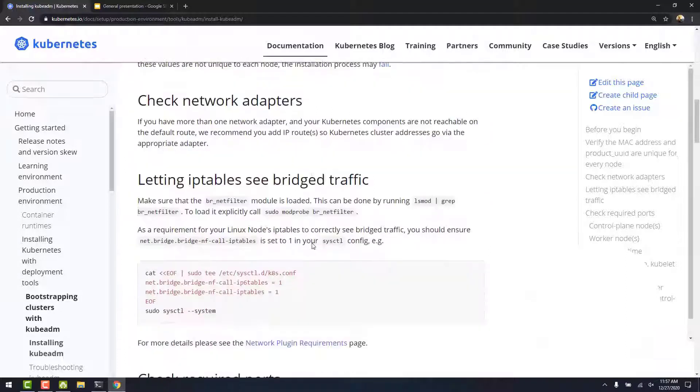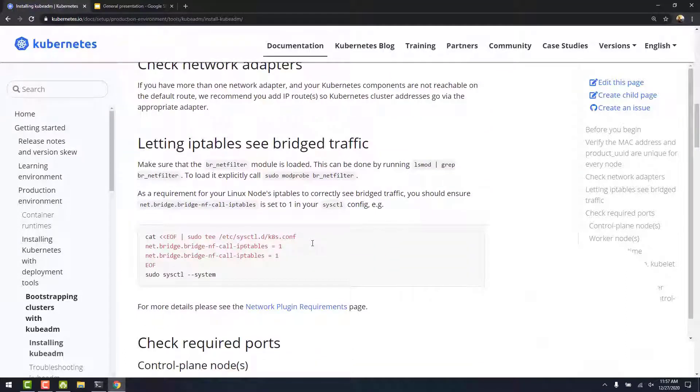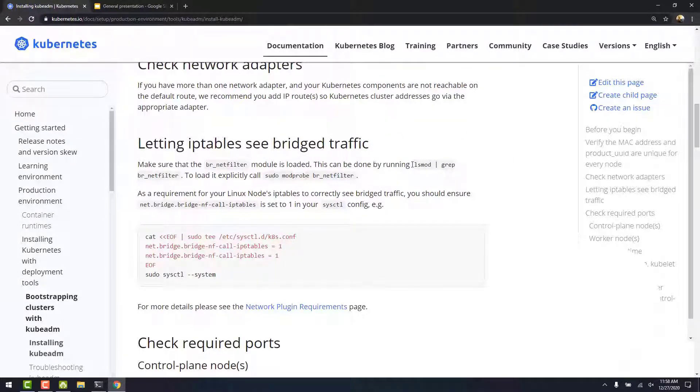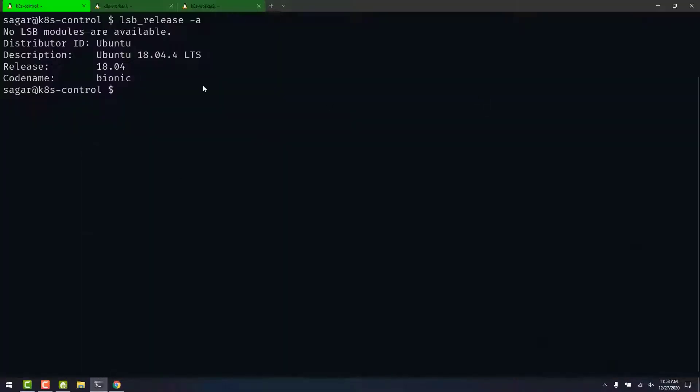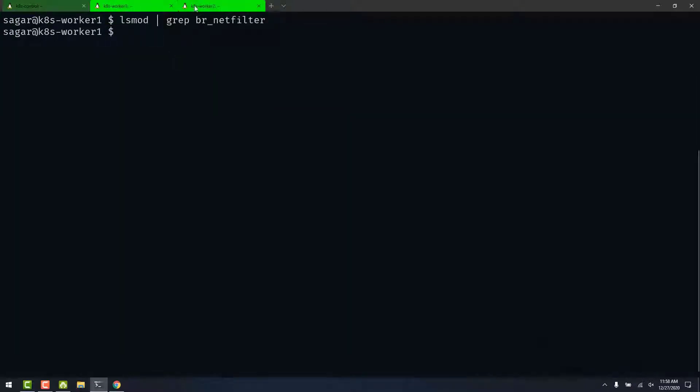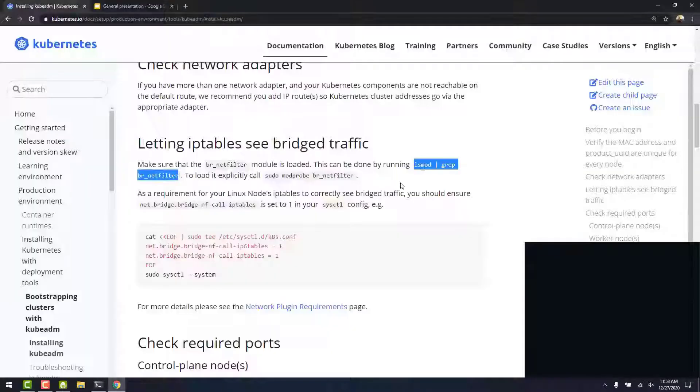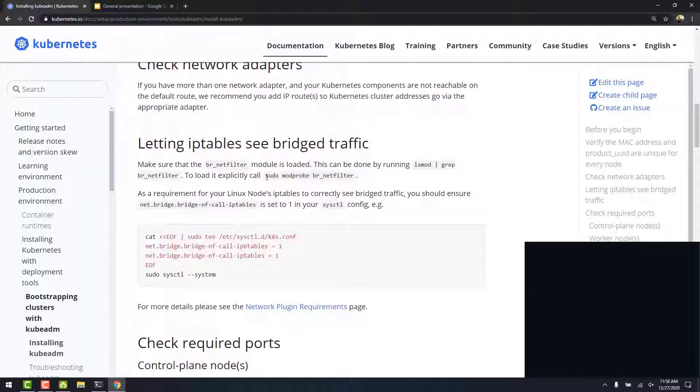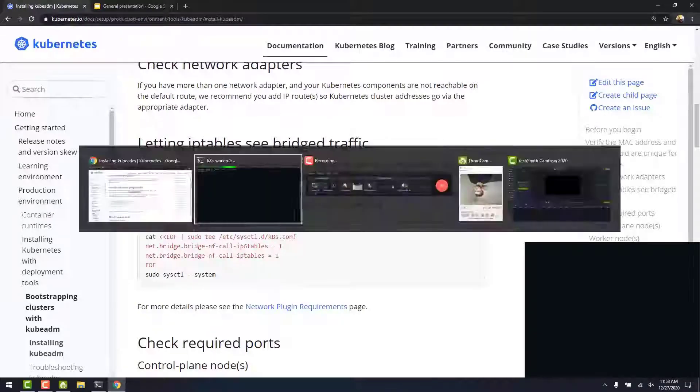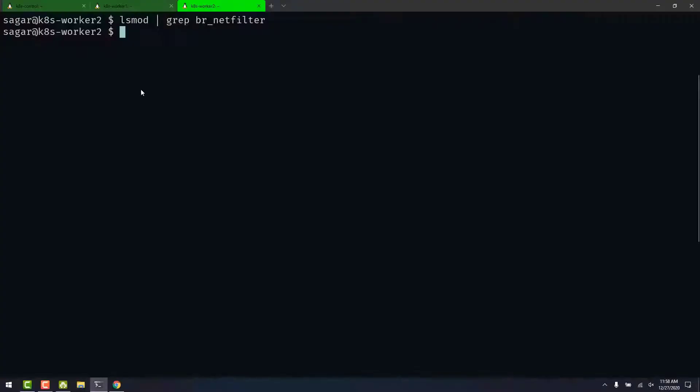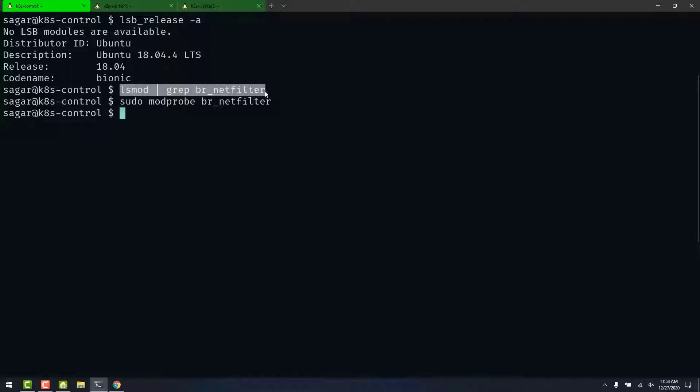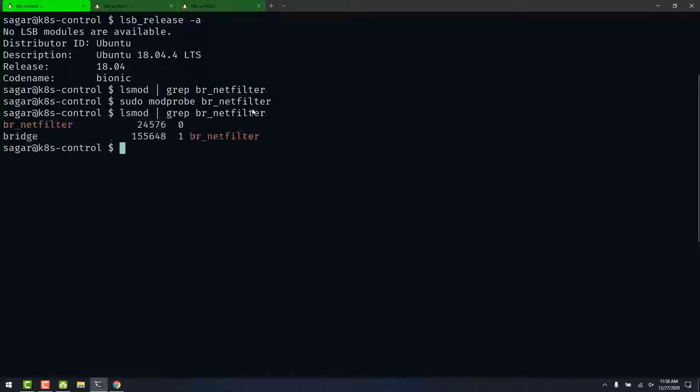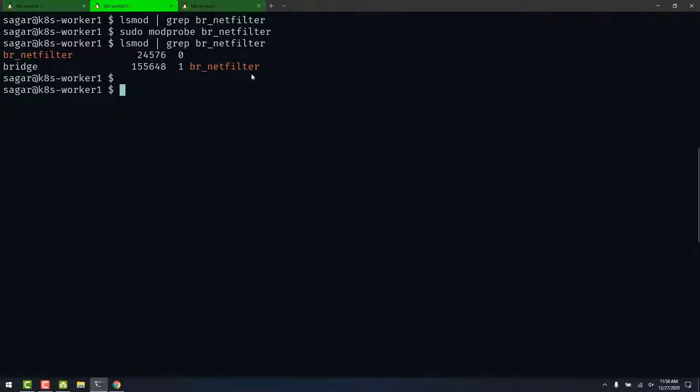Let's scroll down. Next, we have to let iptables see bridge traffic. Otherwise, we run into connectivity issues. We can do this by running this command on all our three instances. We see no output. So, we need to enable this by running sudo modprobe br_netfilter. Also, let's do this on all three instances. Now, let's verify this command. We see that the output.